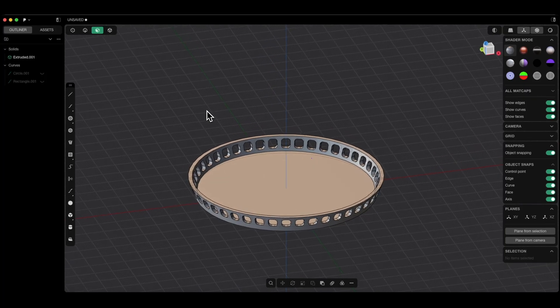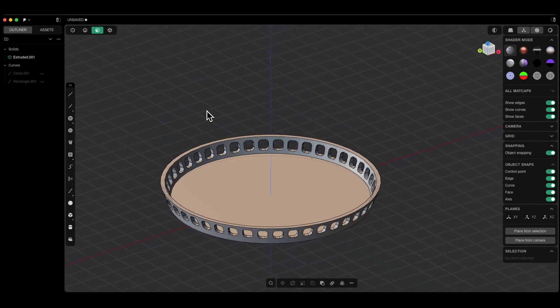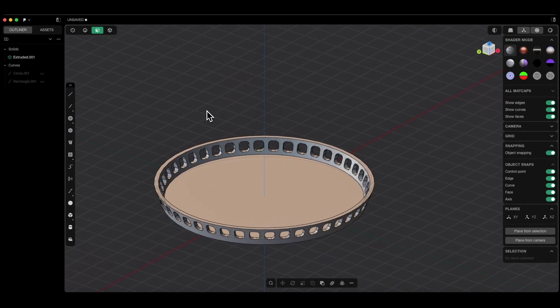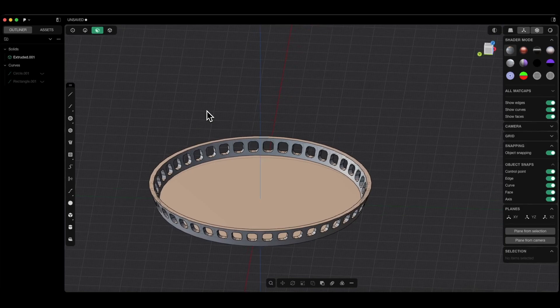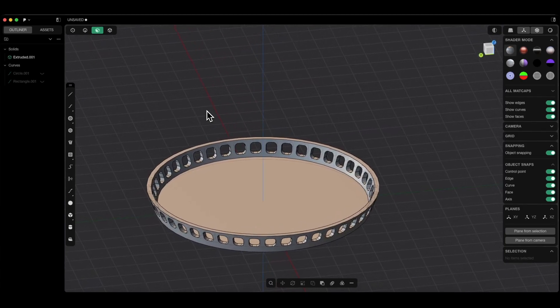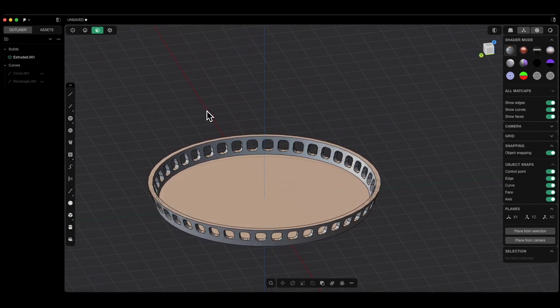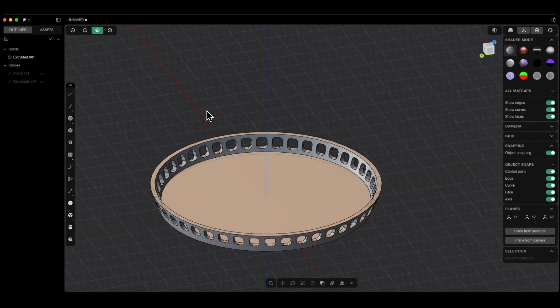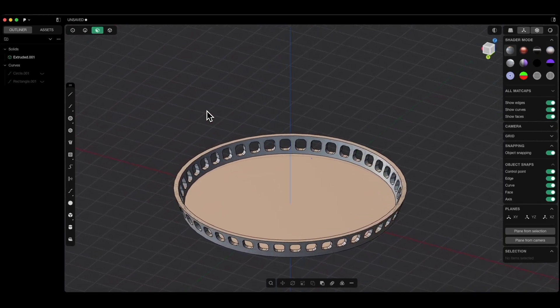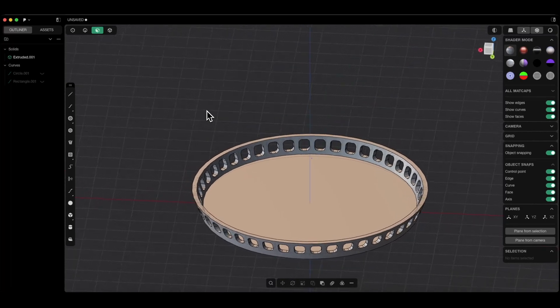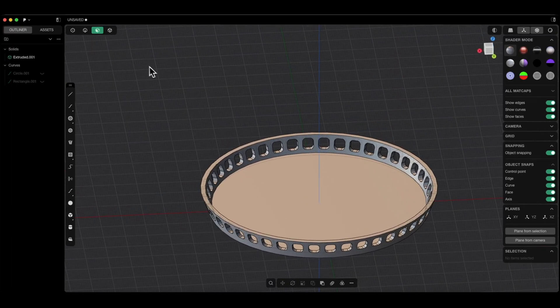Hello, this is Start 3D Modeling Channel. In this video, I will show you how to create a part like this in Plasticity. It's a relatively simple part, but based on this simple part, I will show you a few interesting applications of Plasticity.